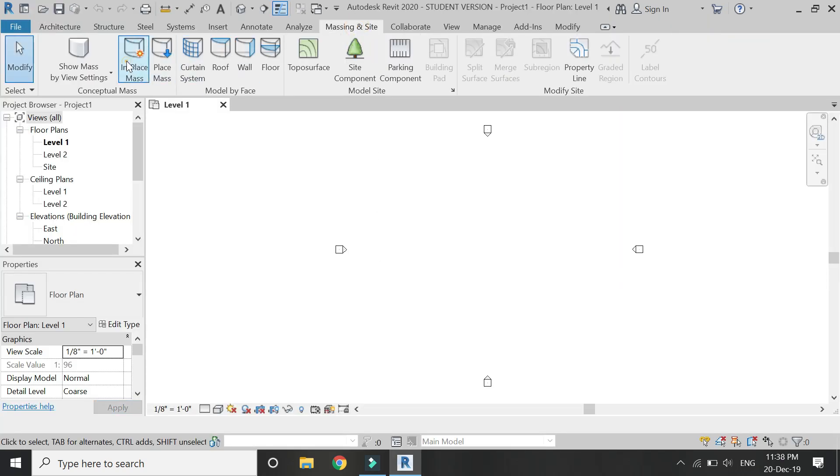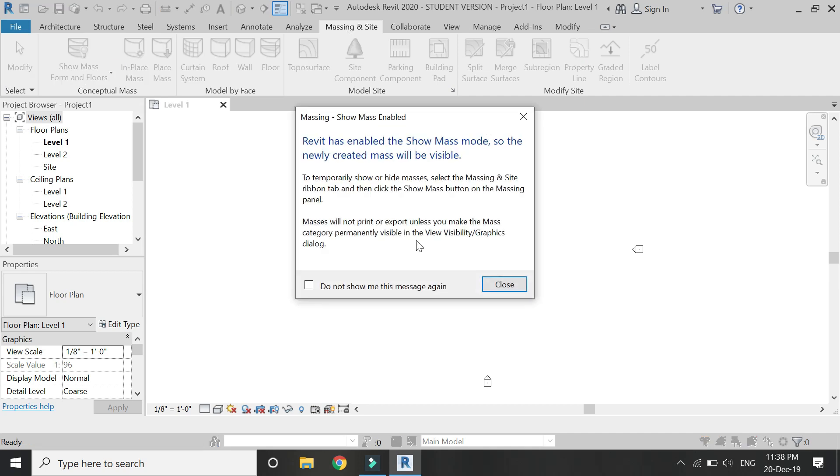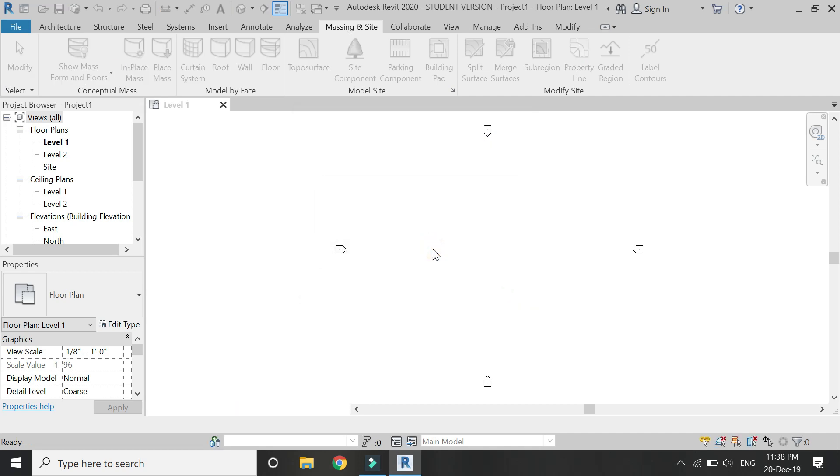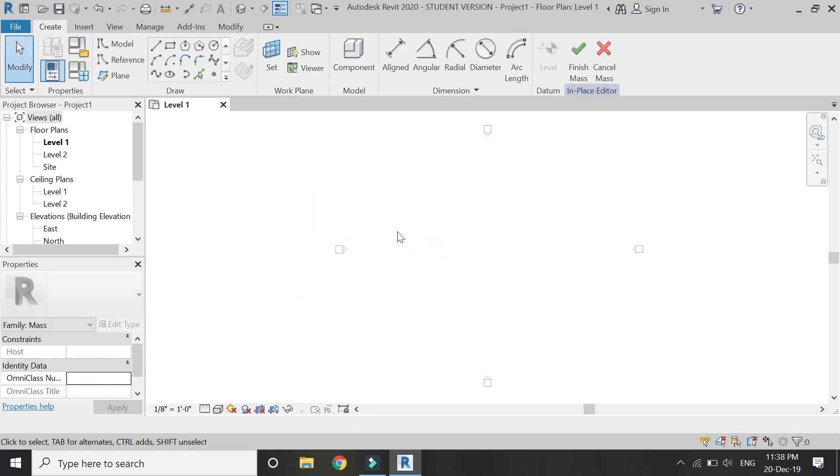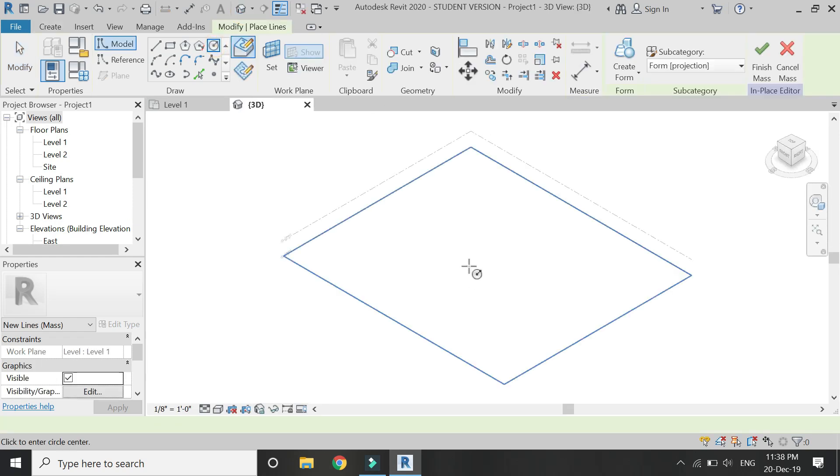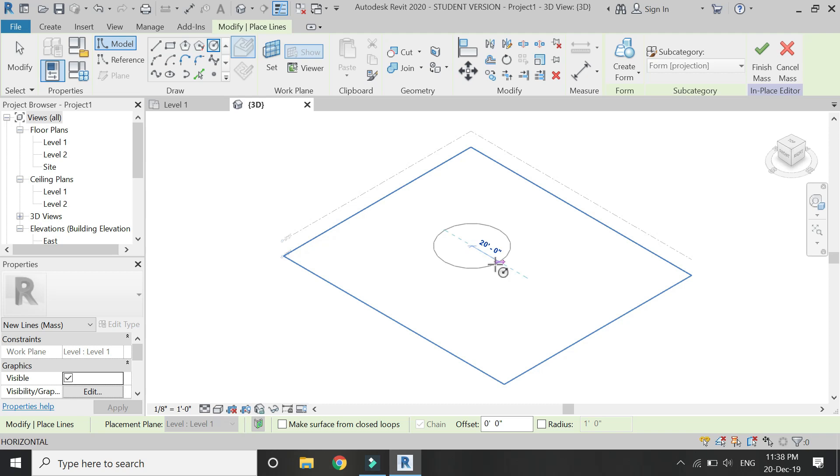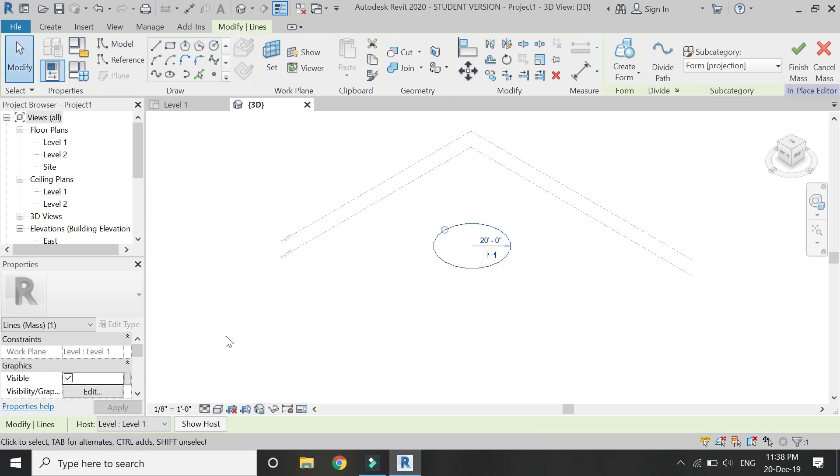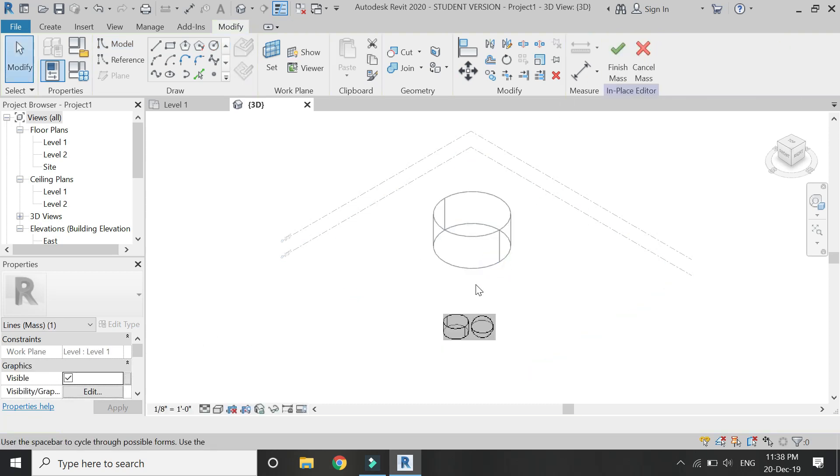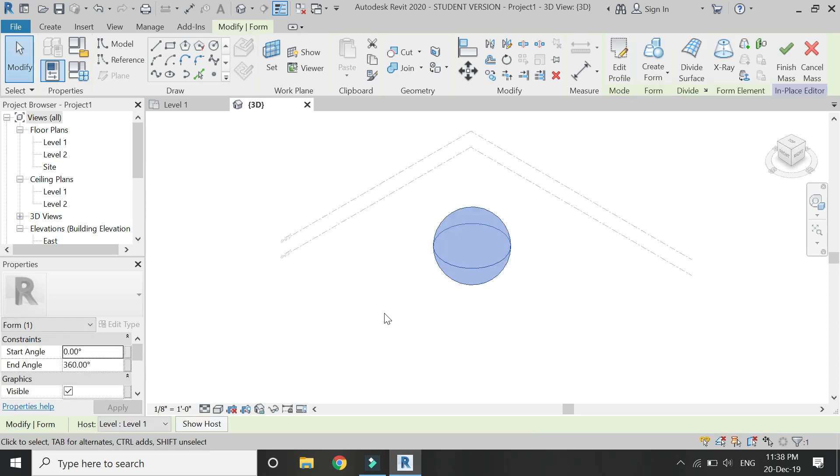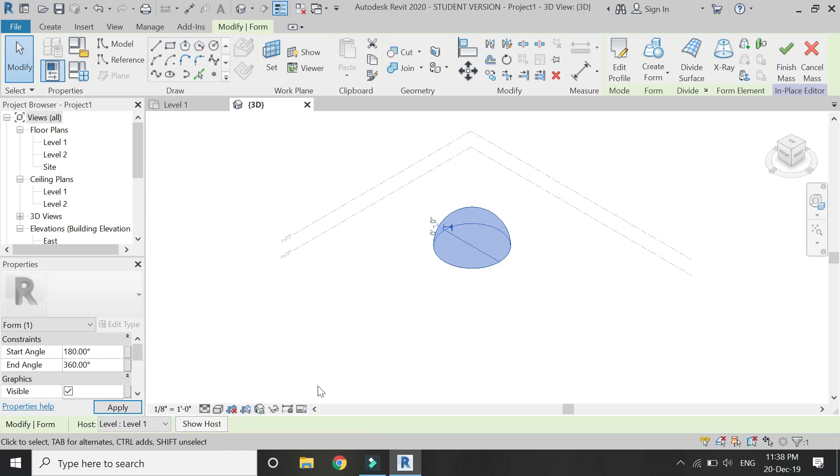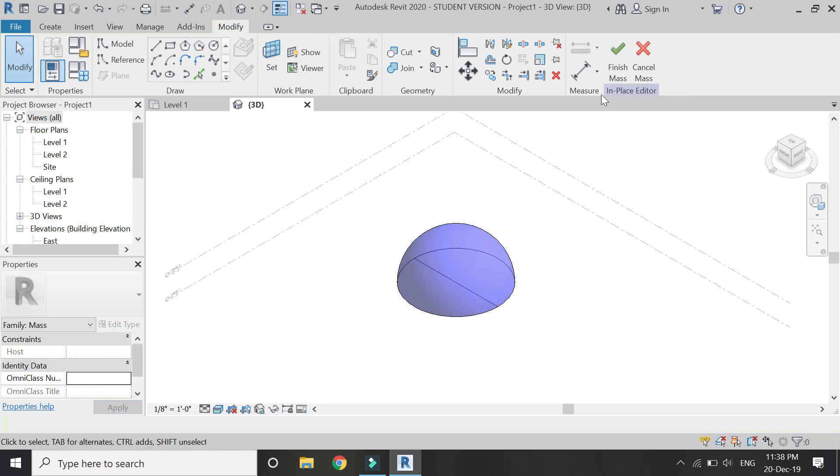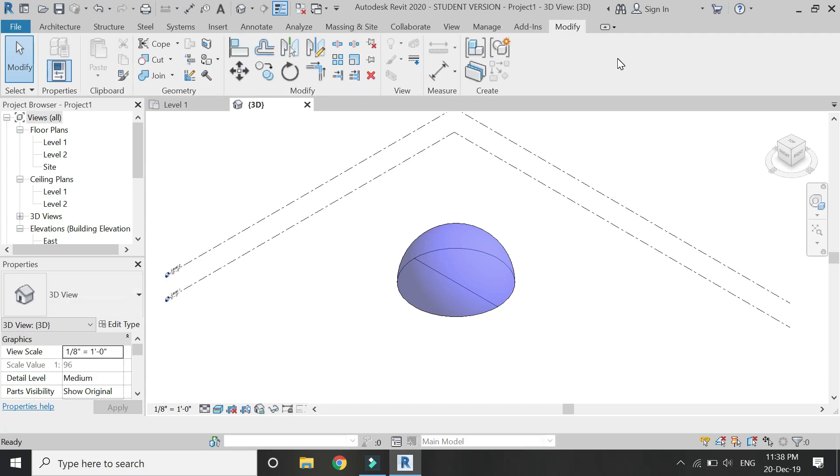Click on in-place mass. First of all, I am going to draw a sphere. For that, draw a circle, then click on create form, and then click on this sphere shape. This is a full sphere, but I want to create it in a dome shape, so I'm going to place it and give it an angle of 180 degrees. Now finish mass.